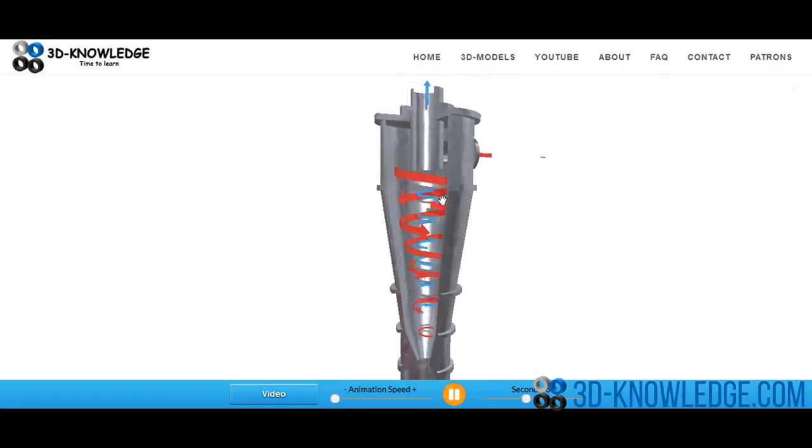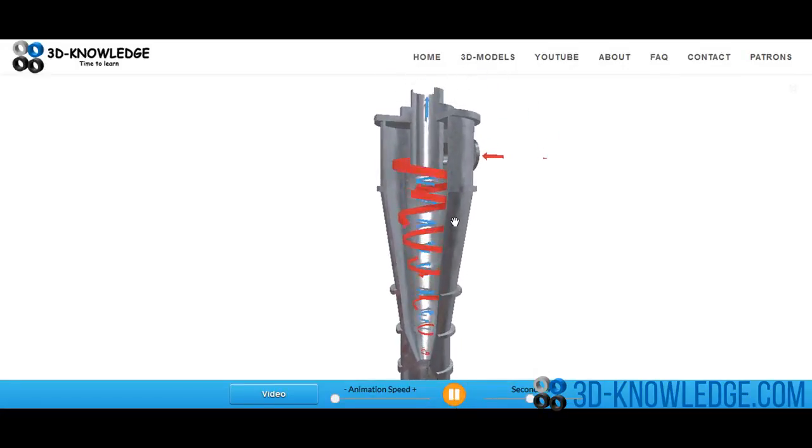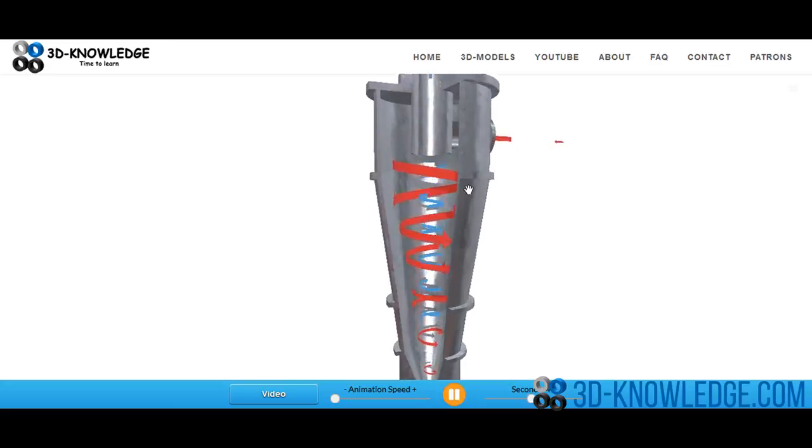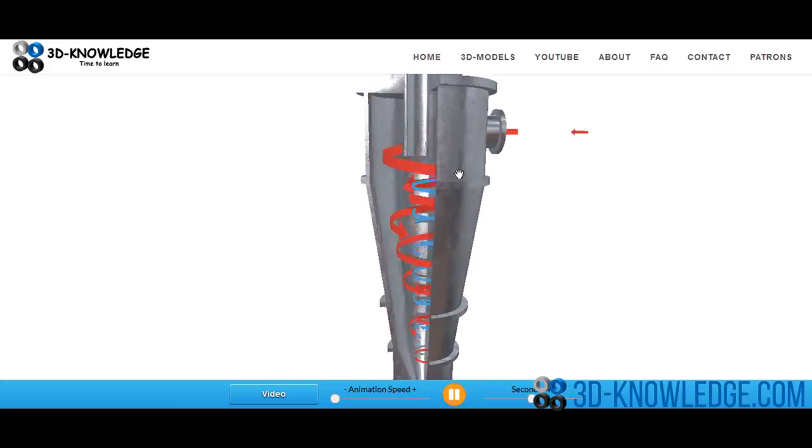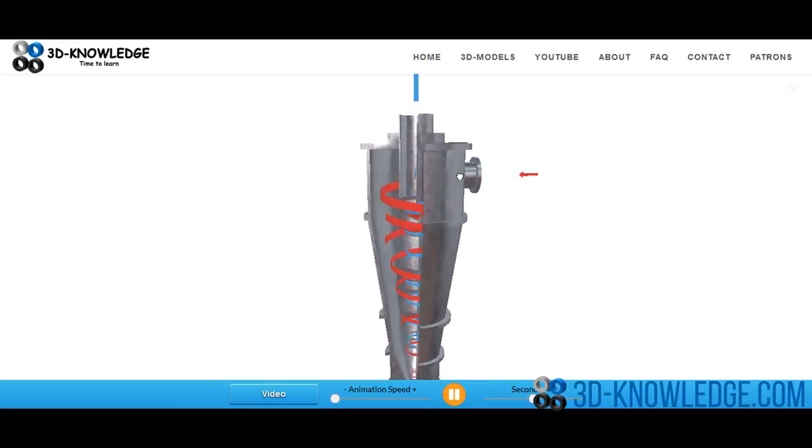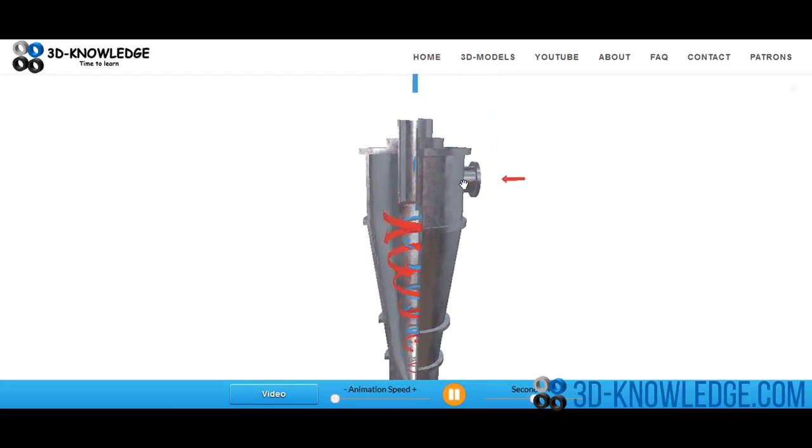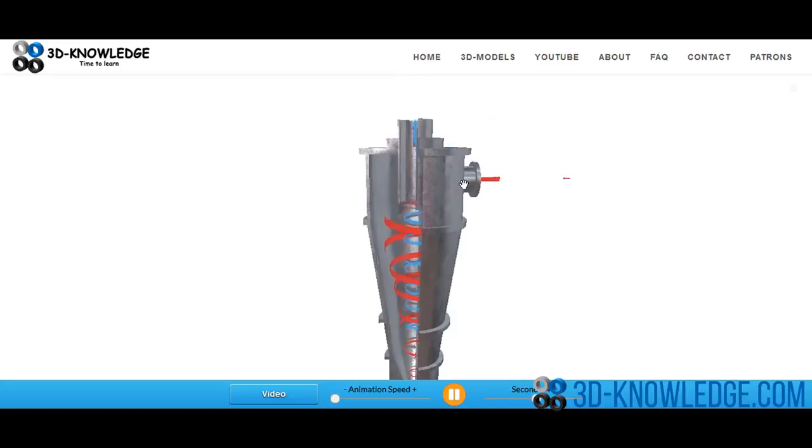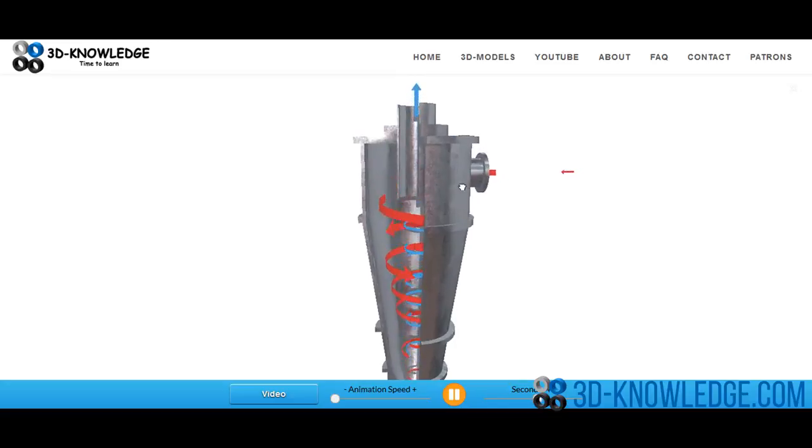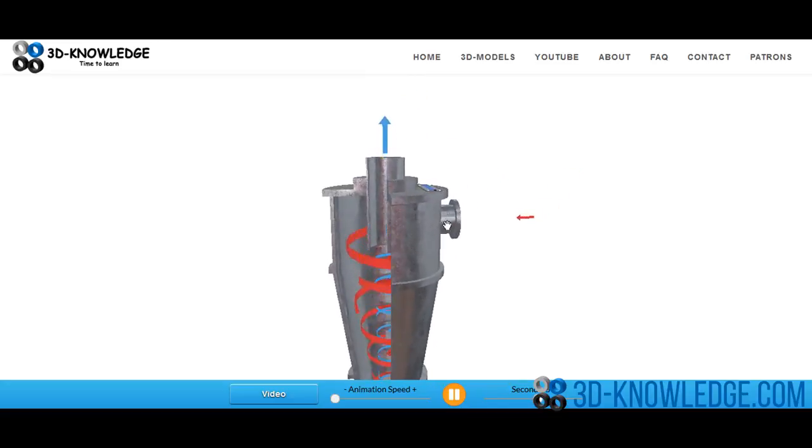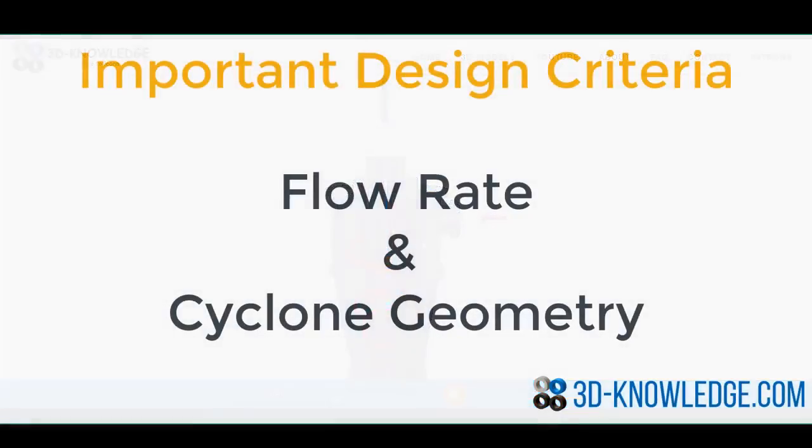And we're going to talk our way through them now. Now one of the interesting things about the cyclone is its simplicity. There's only two main characteristics that define how the cyclone works. One is the flow rate into the cyclone, and the second one is the geometry of the cyclone itself.